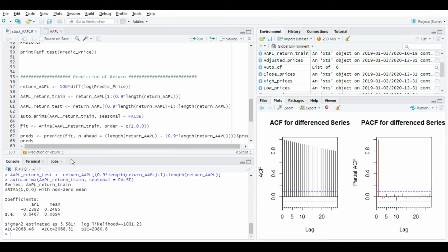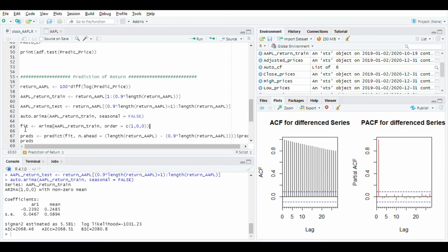After this, use arima function to give order equal to 1, 0, 0 and fit it in fit variable. Run this line.